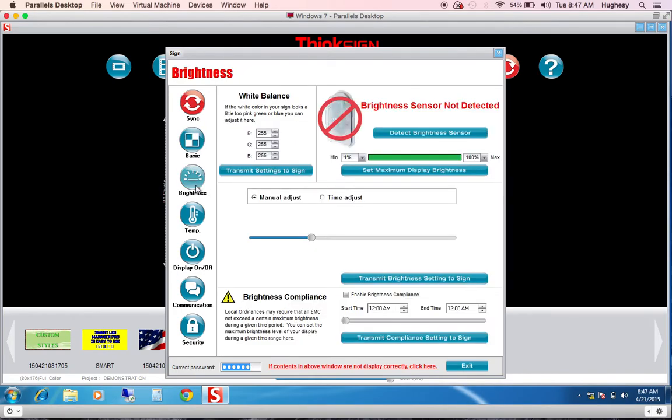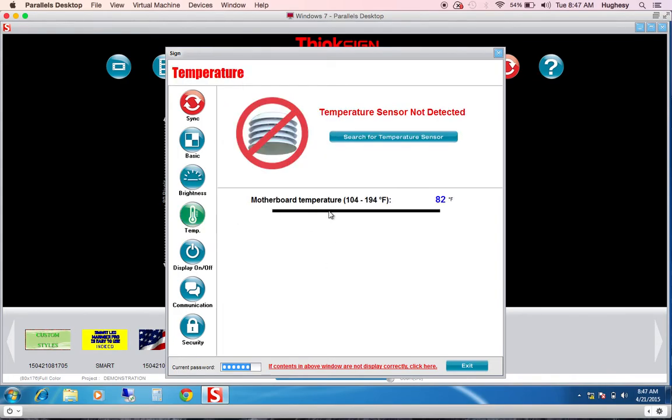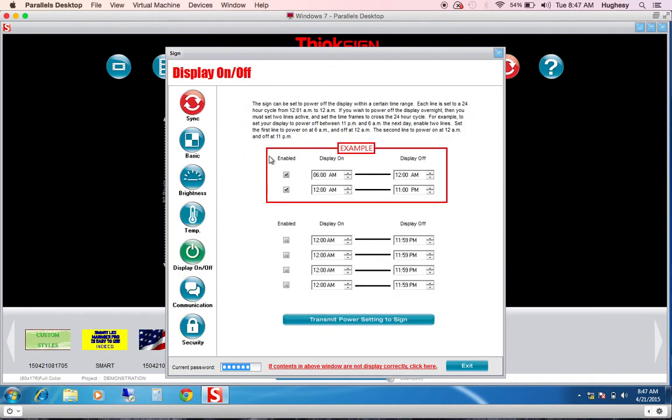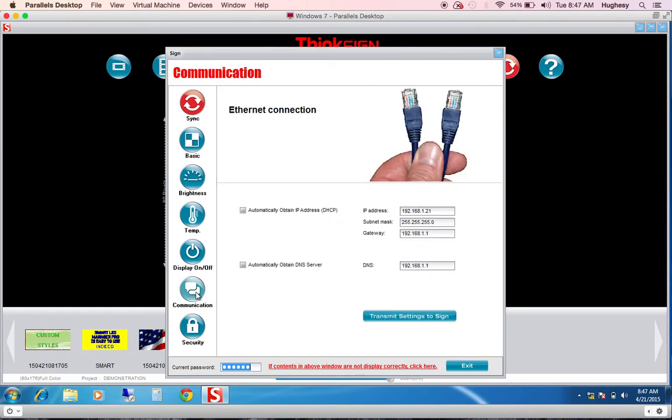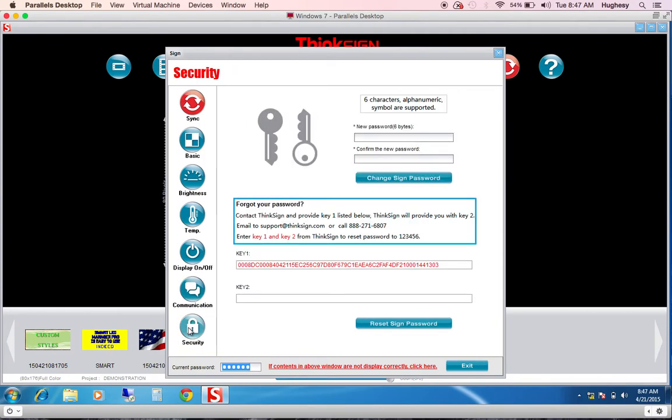Brightness. We suggest you use auto brightness. This is a demonstration unit that does not have a brightness sensor detected. The temperature not only monitors the outside environmental temperature but also the motherboard temperature. If you would like to turn your display off in the middle of the night, this is where you can do that. Your communication tab easily displays what your IP settings are. And last but not least, you can create a password protection to prevent anyone from accessing the display without the password.